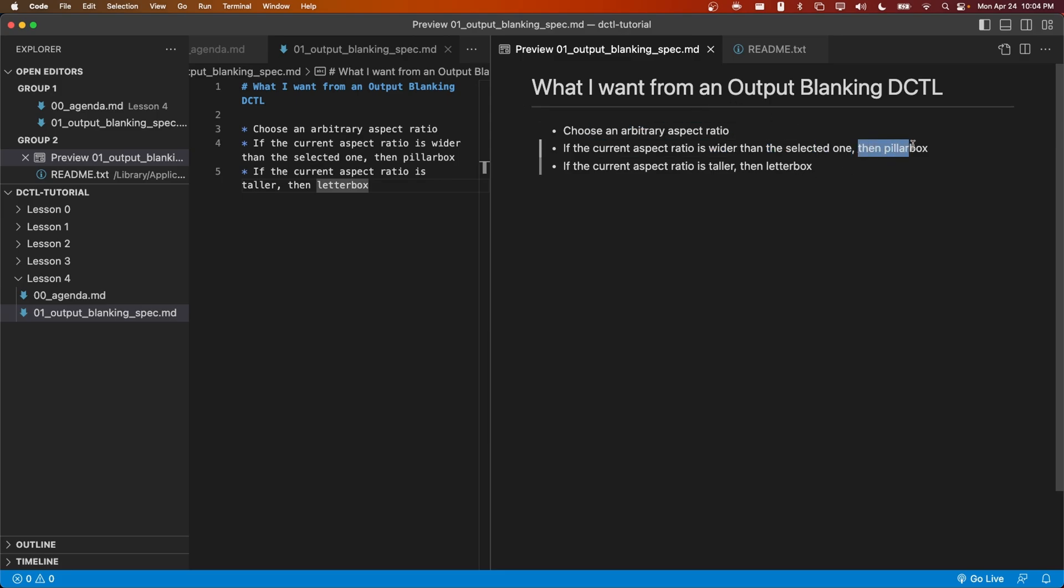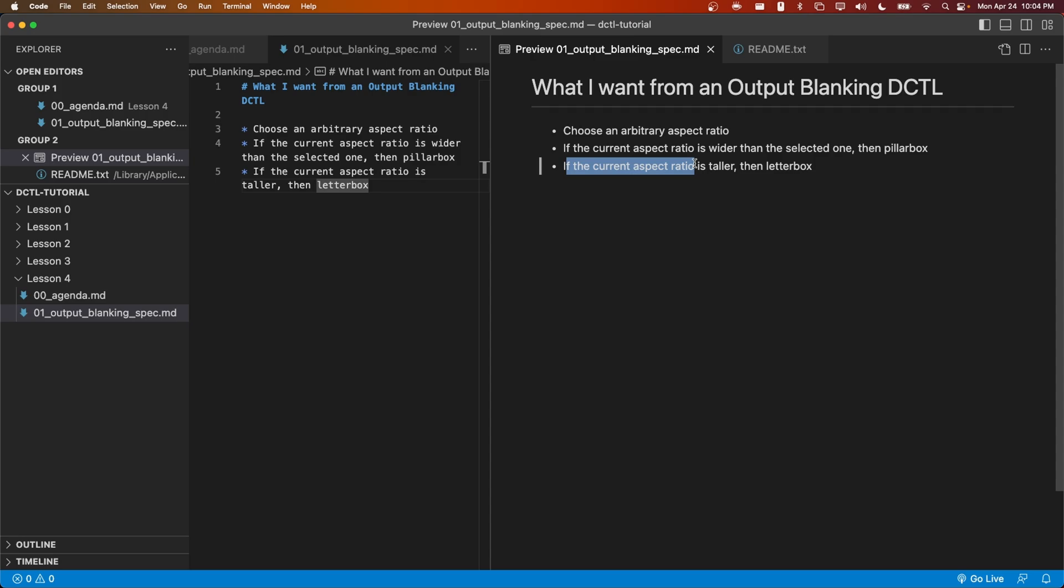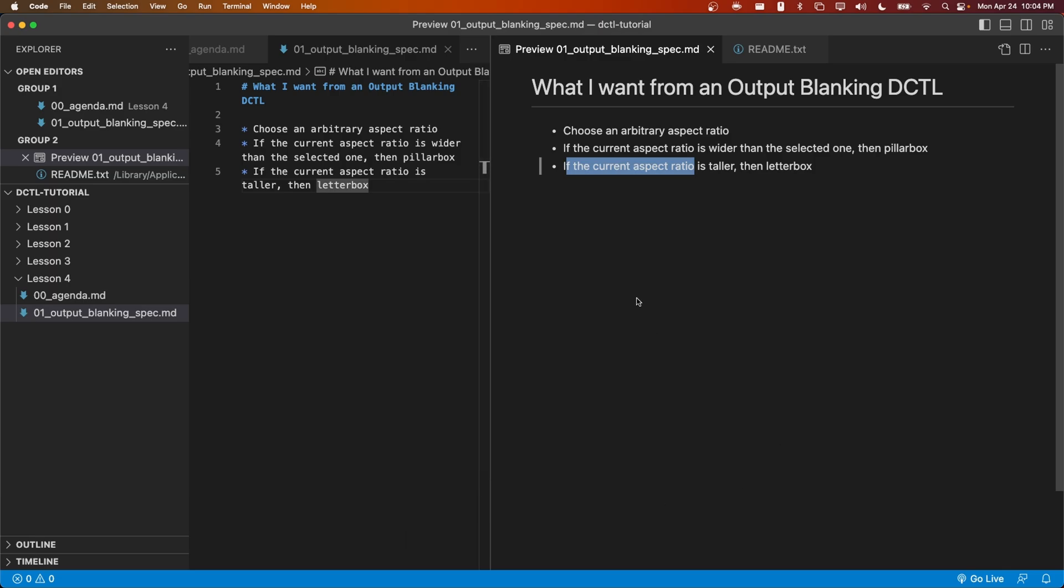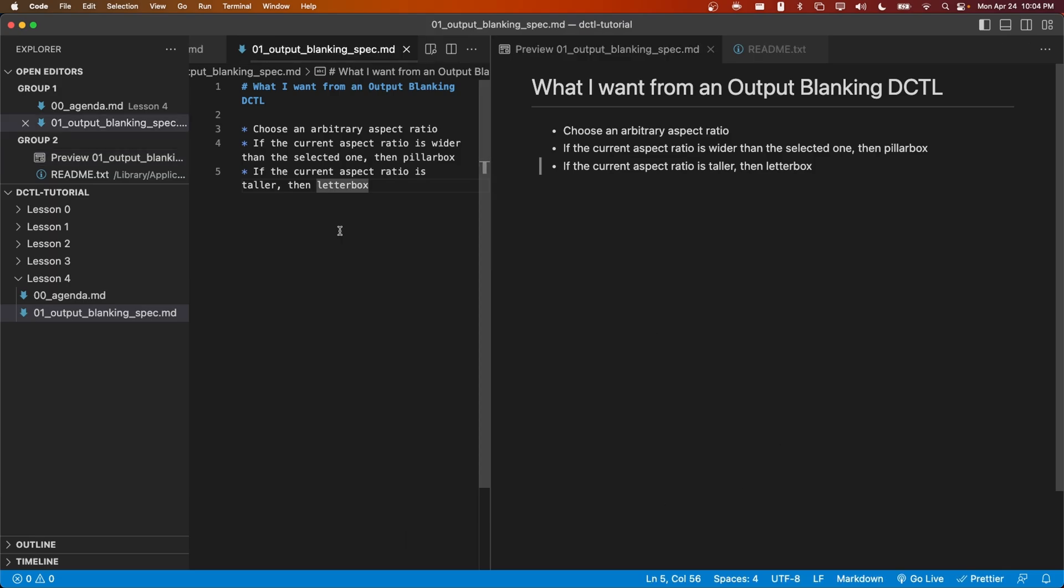Additionally, if the timeline aspect ratio is taller than the selected aspect ratio, we should letterbox and put the black bars on the top and bottom, just like DaVinci Resolve does. Let's go ahead and actually make this DCTL.